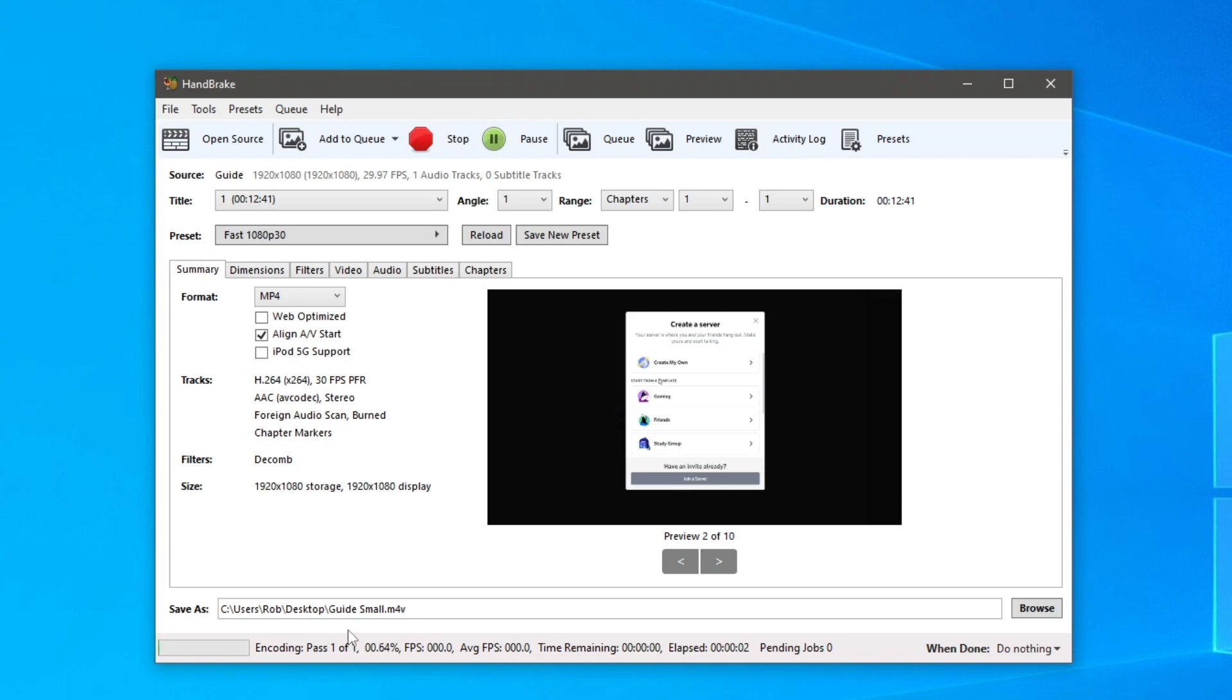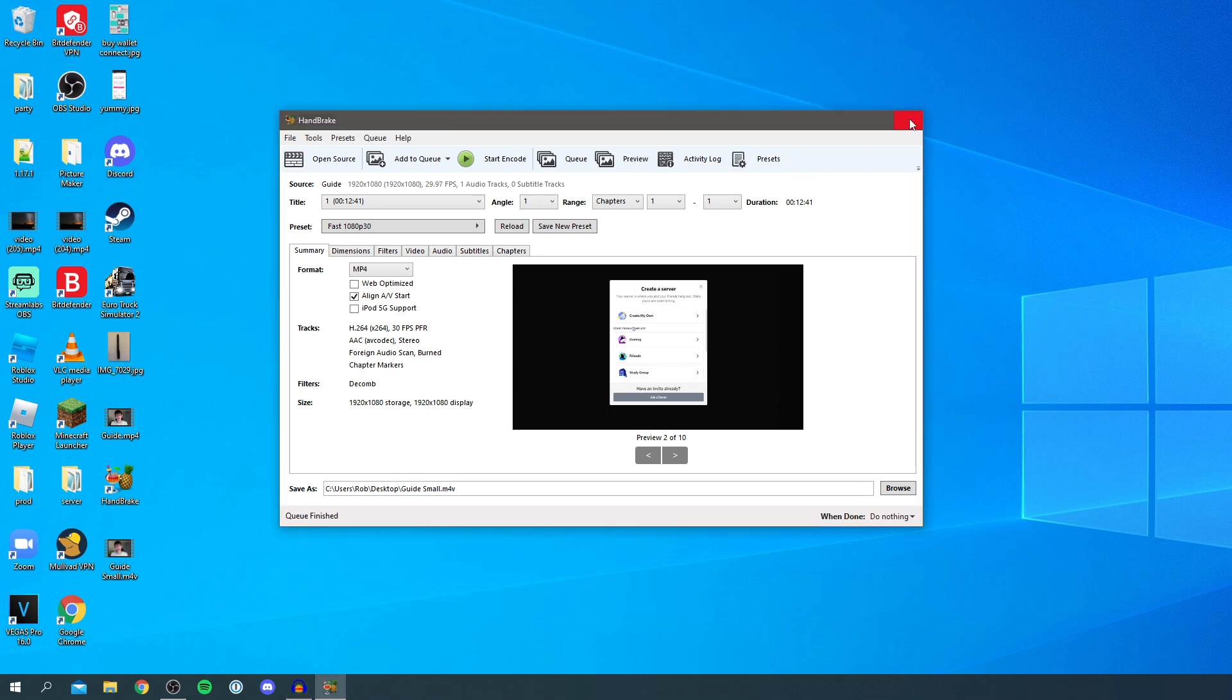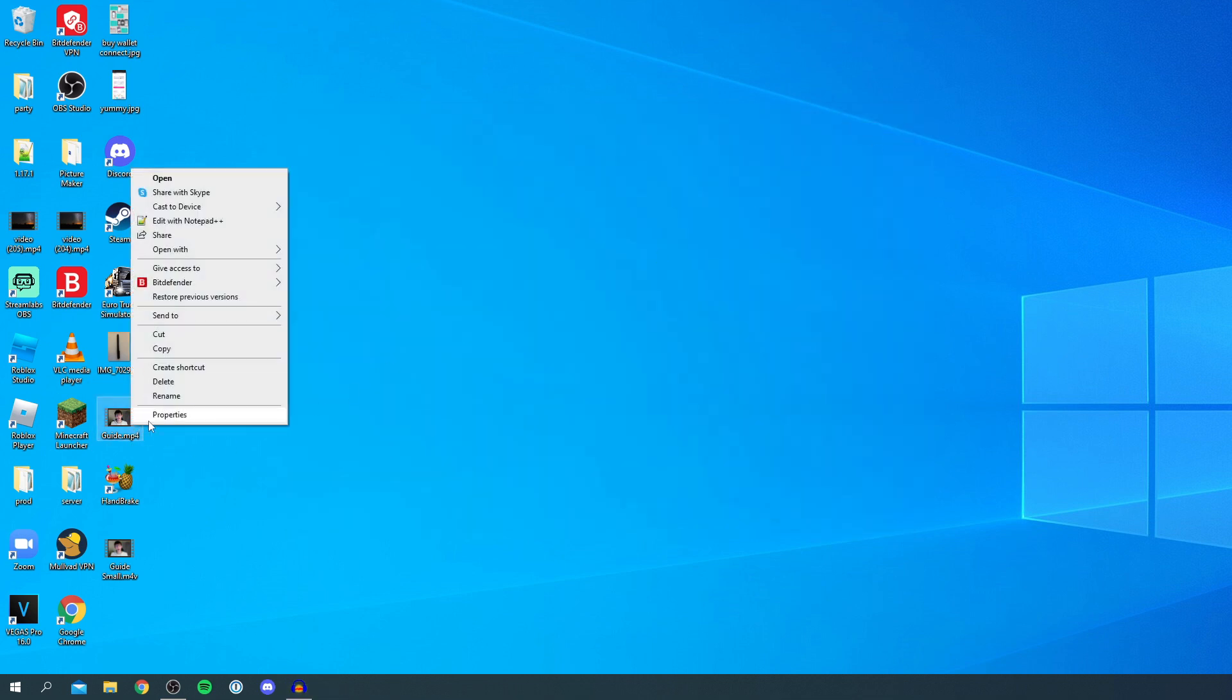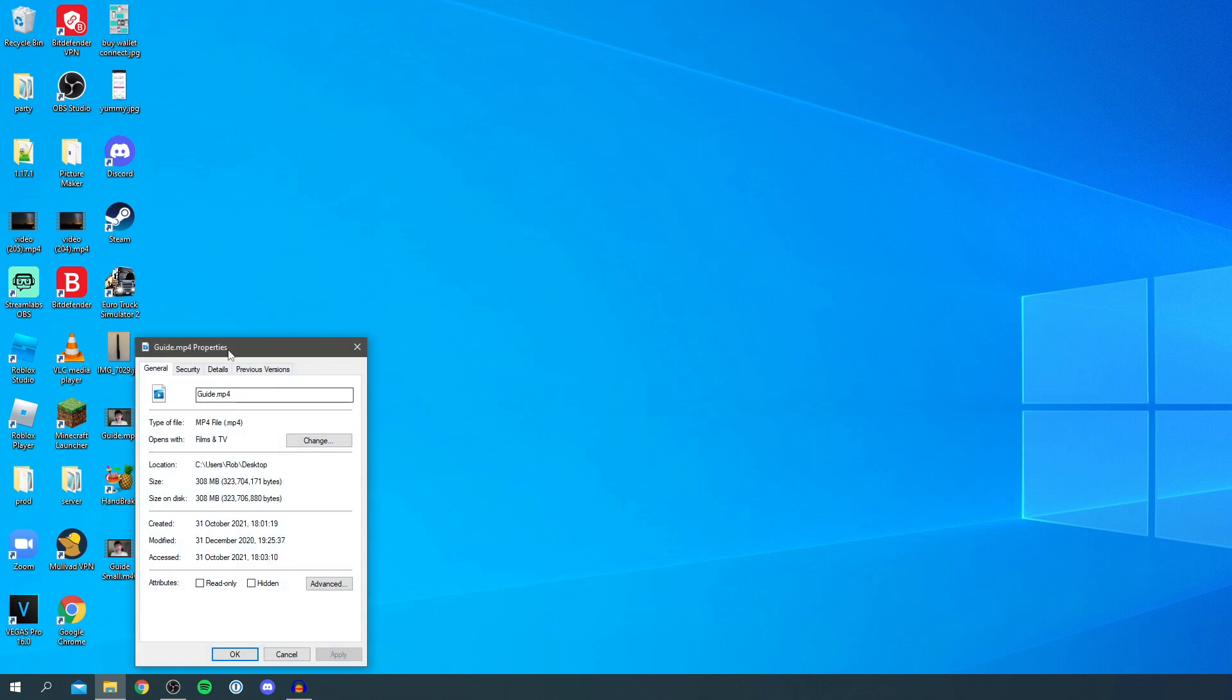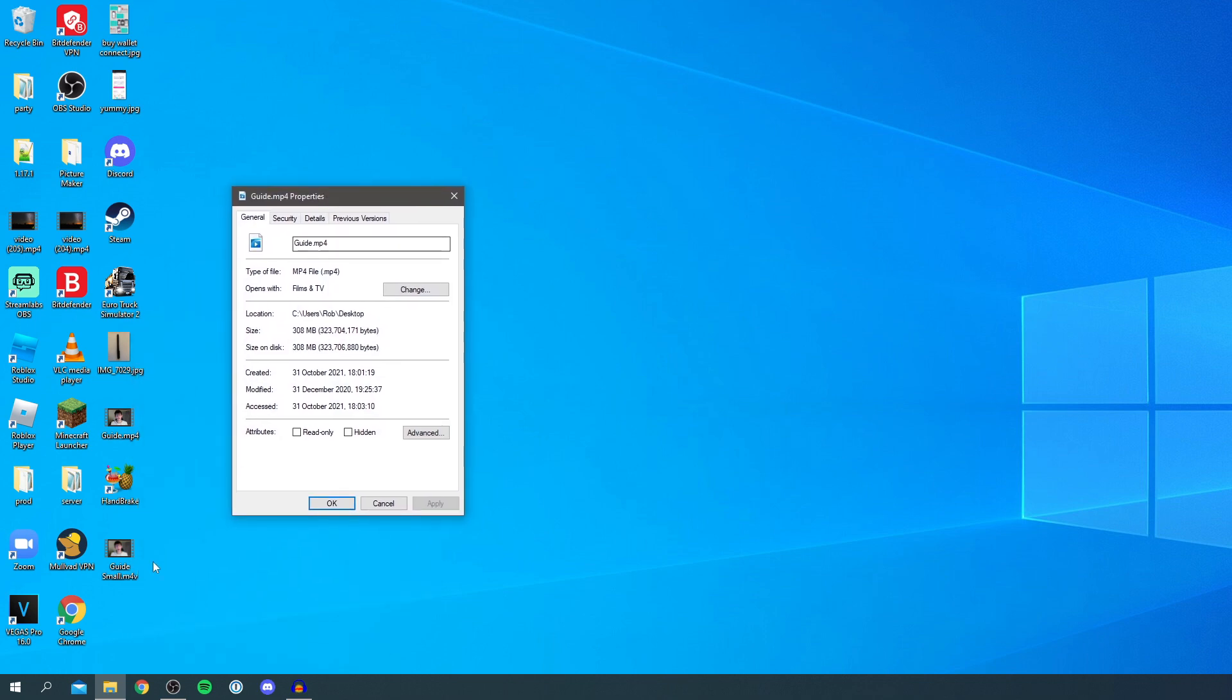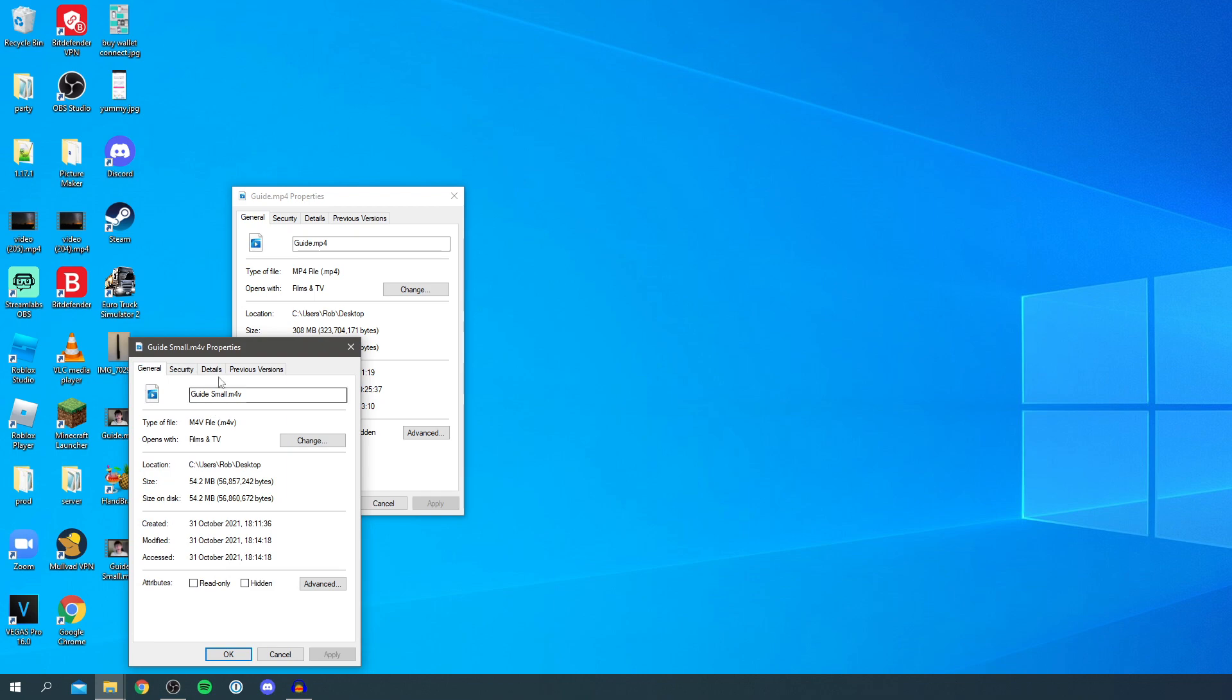It's now finished and it says queue finished, so now you can close off HandBrake. Let's open up the first mp4 file I initially started with - this is a 308 megabyte file.